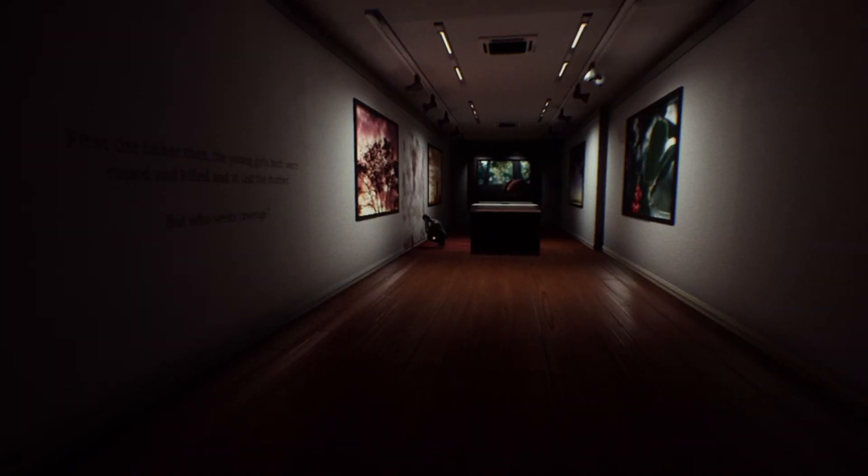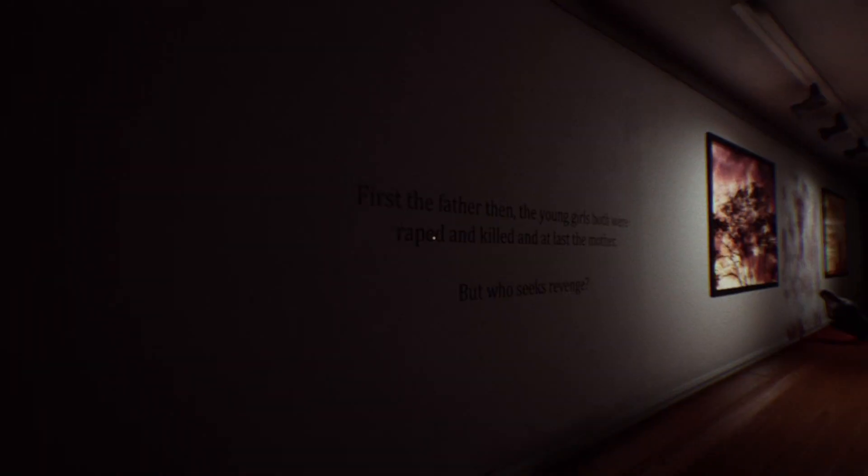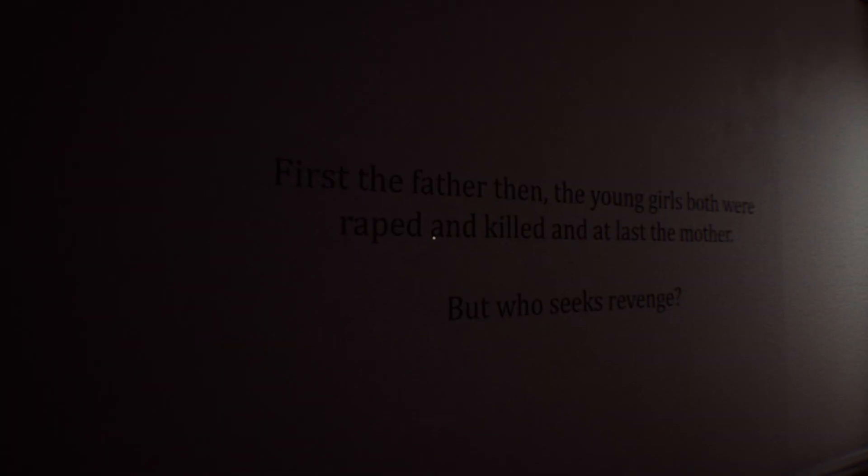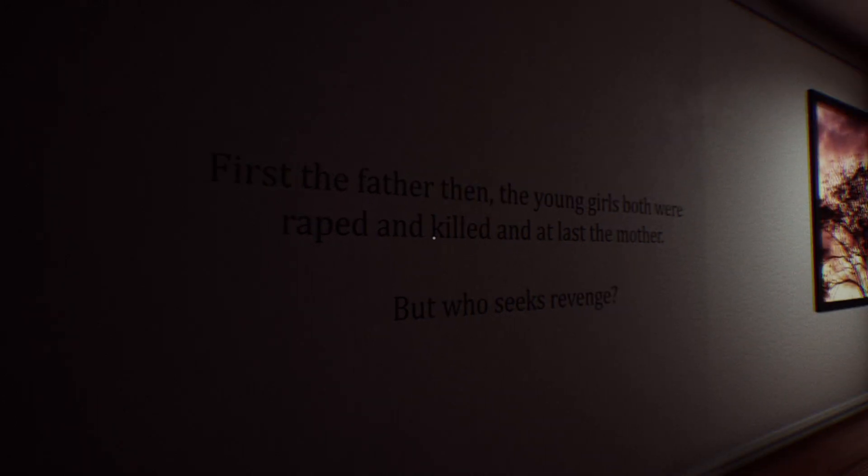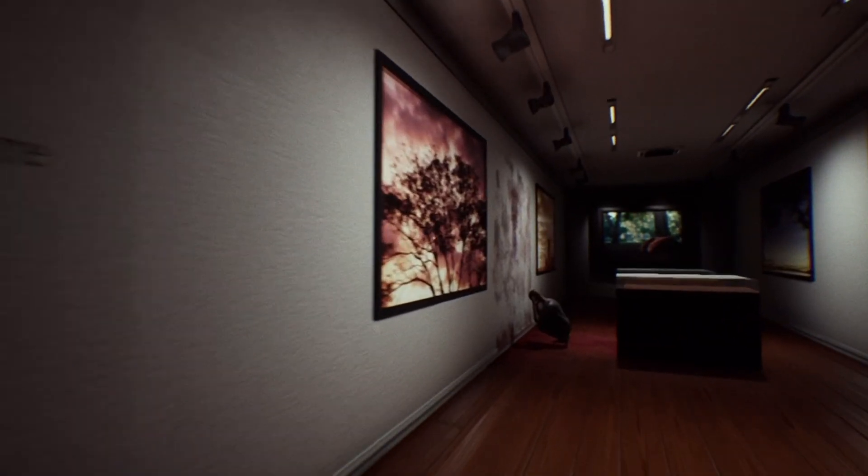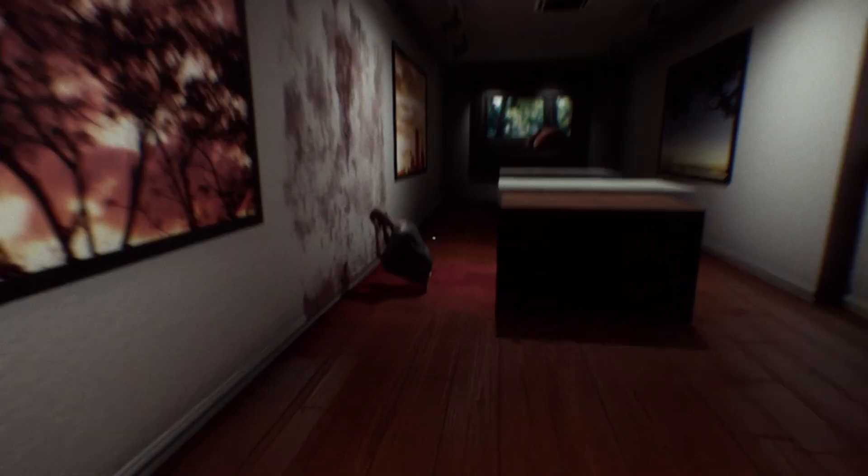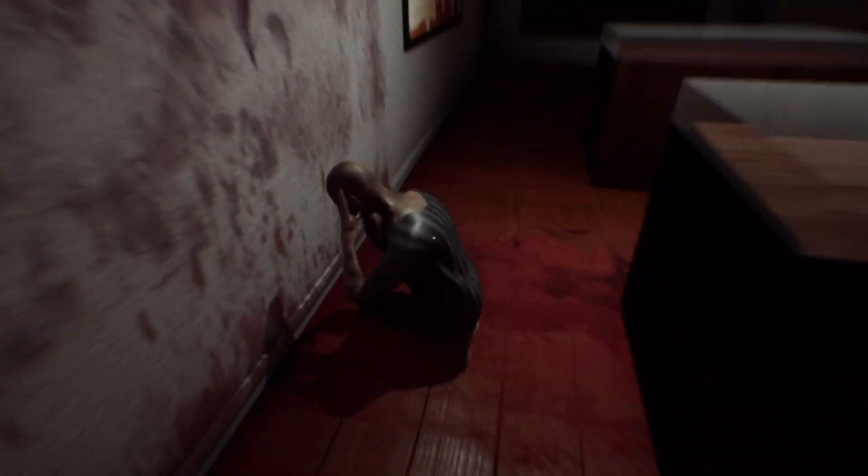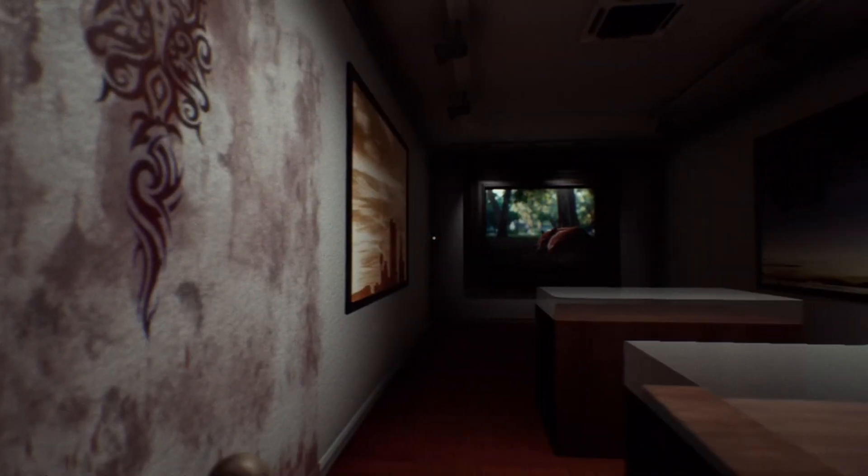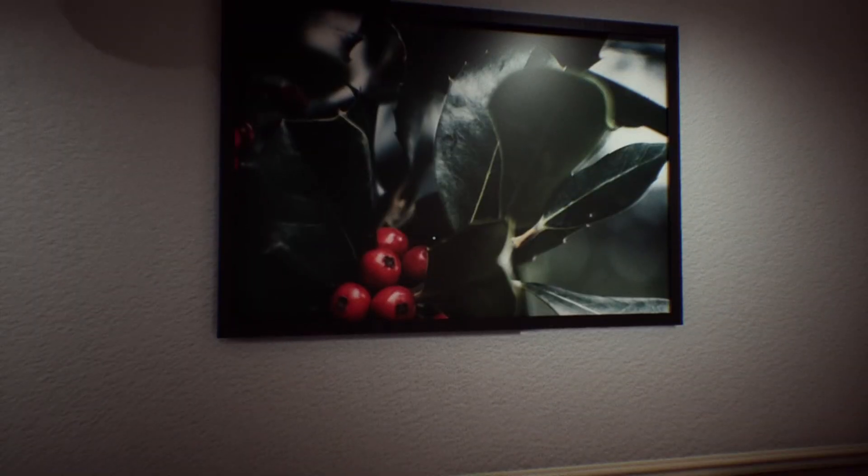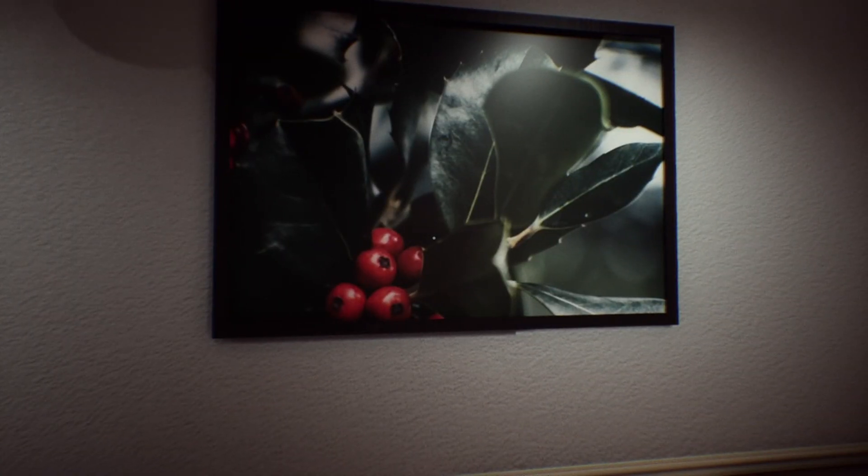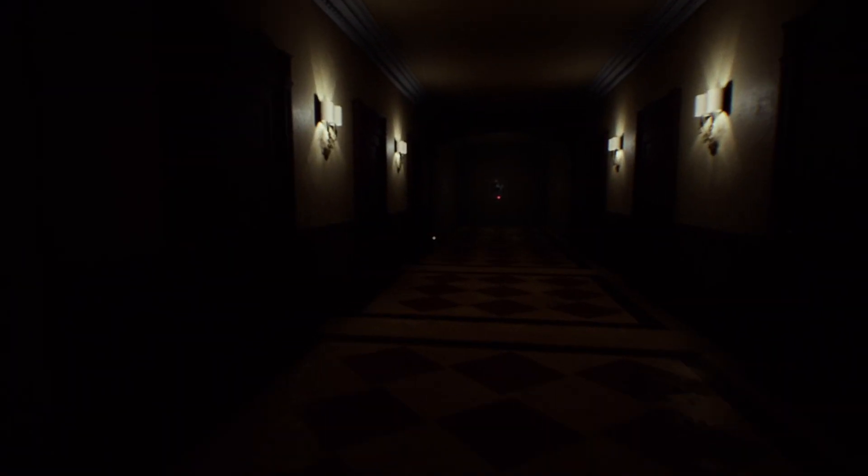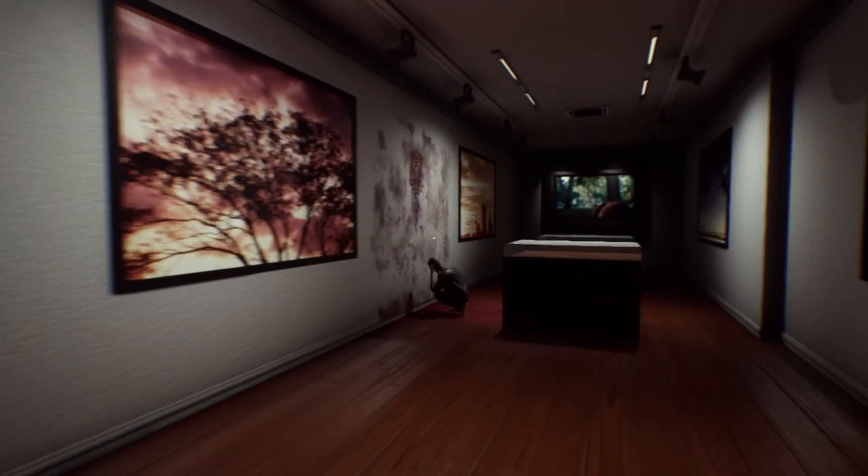Find a way to open the door. What is this? Oh, oh. Oh oh, sorry, sorry. Oh. Oh, I... oh, okay. I really need to pee. First the father, then the young girls both were raped and killed, and at last the mother, but who seeks revenge? I don't fucking know. Are you alive? Are you a real person? This is like Outlast and a half. But then also, did I beat this room? Oh whatever, okay. All right, you do whatever you're doing over there.